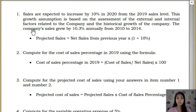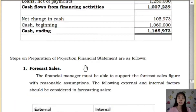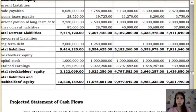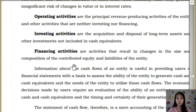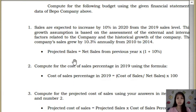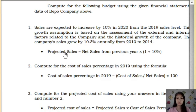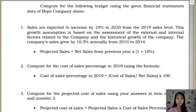Let's start with number 1 — projected sales. Sales are expected to increase by 10% in 2020 from the 2019 sales level. So, your basis will be the 2019 sales level. You are going to go back to my example in the Beppo Company and look for the sales in 2019. The sales in 2019 is 5,250,000. So, the formula is: 5,250,000 times 1 plus 10%.